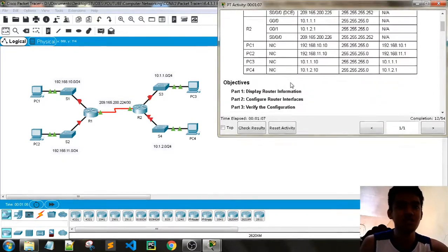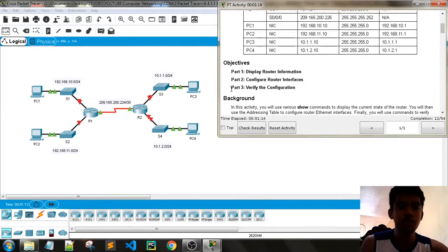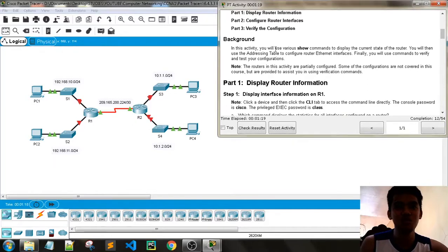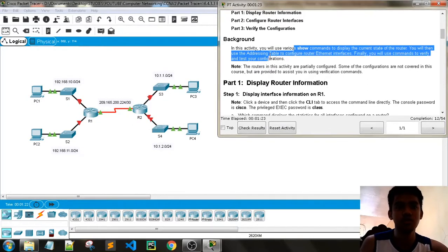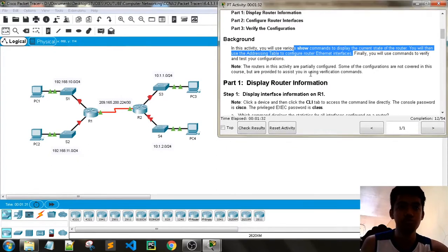The objectives of this activity are: display router information, configure router interfaces, and verify the configurations. This activity will use various show commands to display the current state of the router, then use the address table to configure router Ethernet interfaces, and then use commands to verify and test configurations.